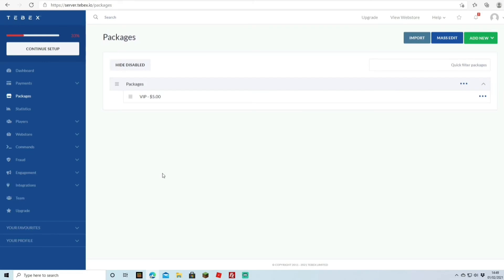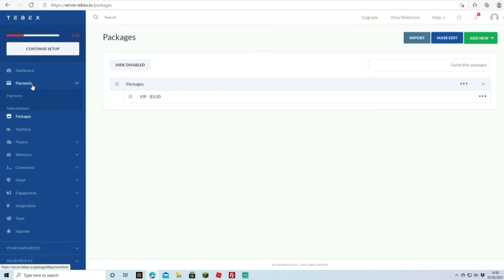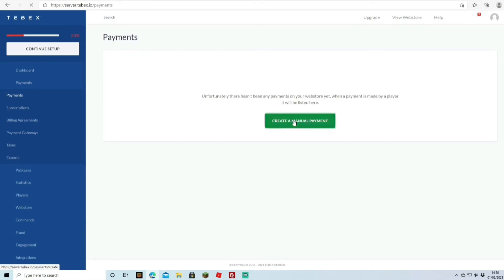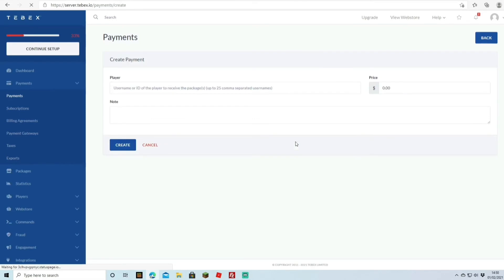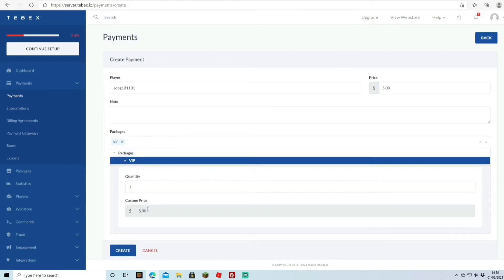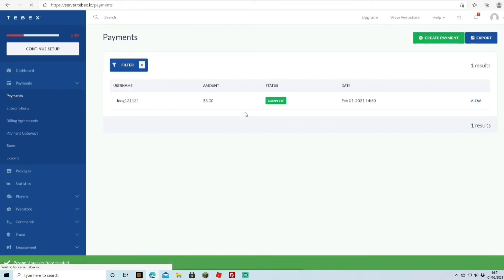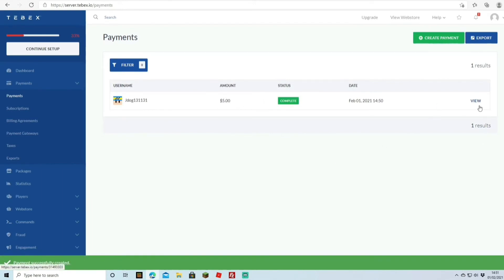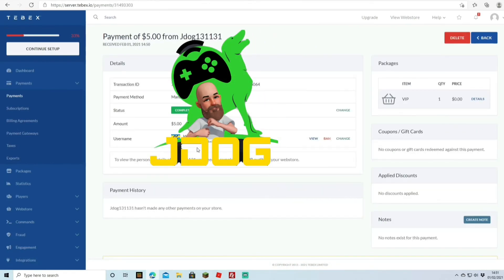One thing to note: without the upgraded plan, gift card support won't be available, so you may need to turn that off. To test that everything works, go to Payments and create a manual payment — this is a simulated payment, no real money required. Enter your username (I'll use 'jdog131'), set the price to five dollars, select the VIP package, quantity one, and hit Create. The payment shows as completed, just as a real purchase would.